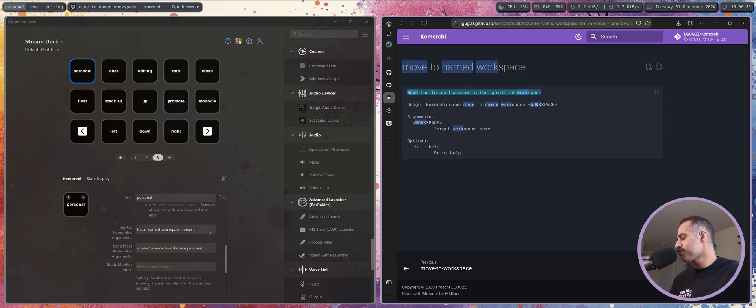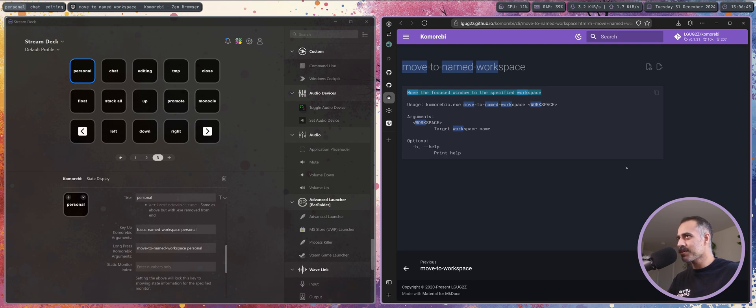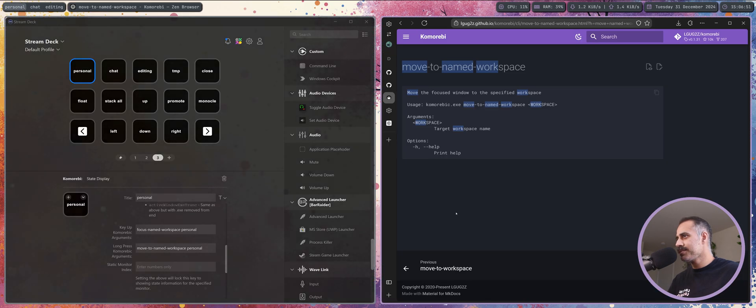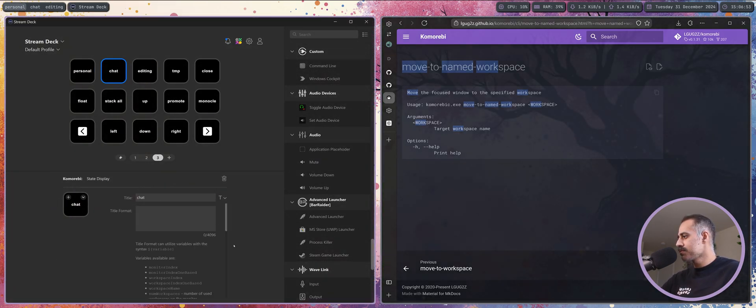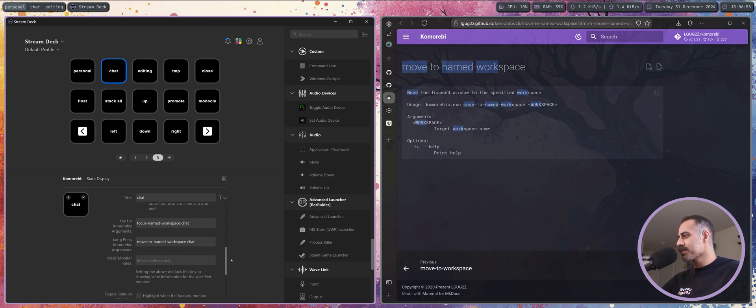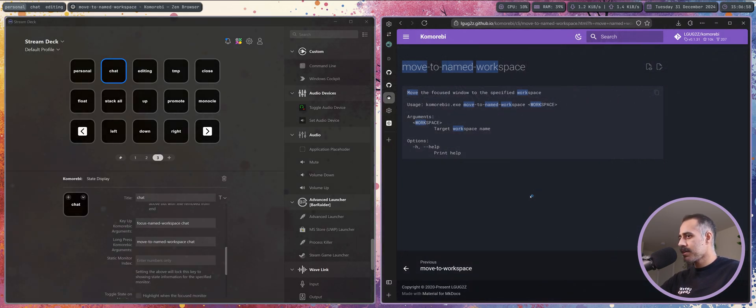It tells you what it's going to do, it shows you the arguments, and then you can just put them in like this, really simple.